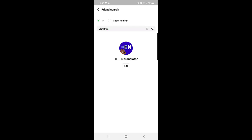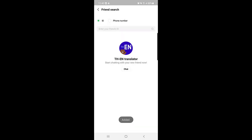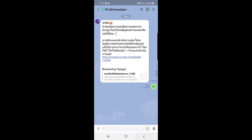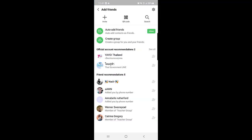As you can see, the Thai-to-English translator appears. Tap on the Add button. Now it's added as your friend and you can chat with it. If you tap on chat and send a message, it will be automatically translated. It works both ways — if the other person sends you a message in Thai, it will be translated to English, which is really cool.